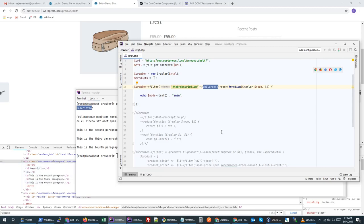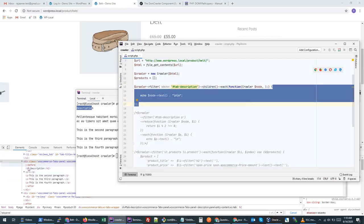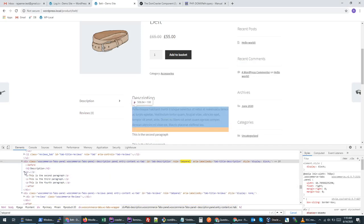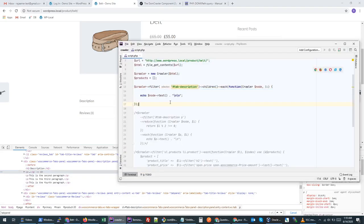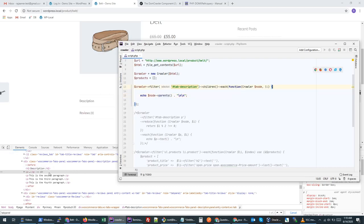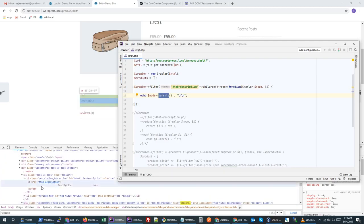Instead of targeting a specific node, we can target all children and loop through them. Similarly, we can also navigate to parents. If we are looping and need to know who is the parent of a particular node, we can use the `parent()` method within the loop. We can go each level up: calling `parent()` once gives the immediate parent tag, and calling `parent()` again goes one level further up.